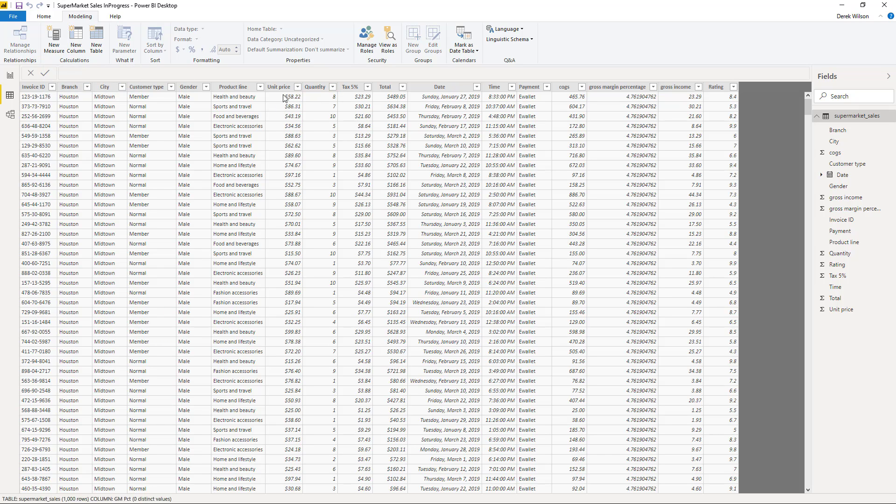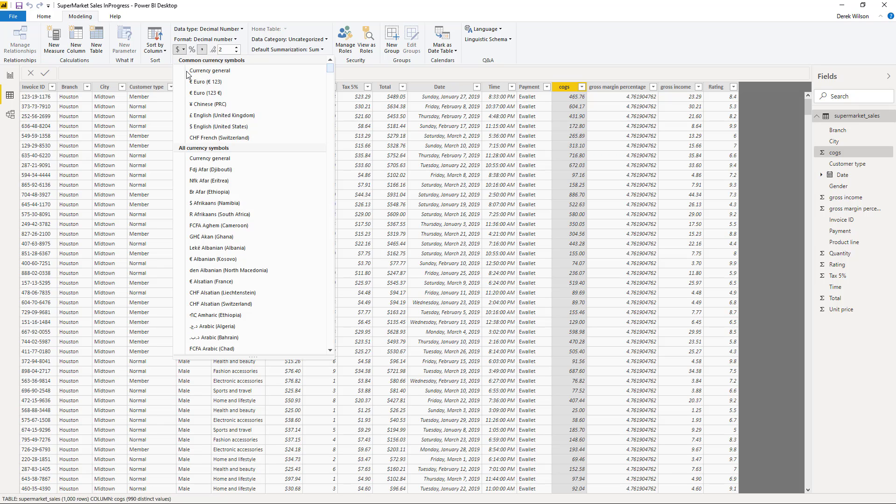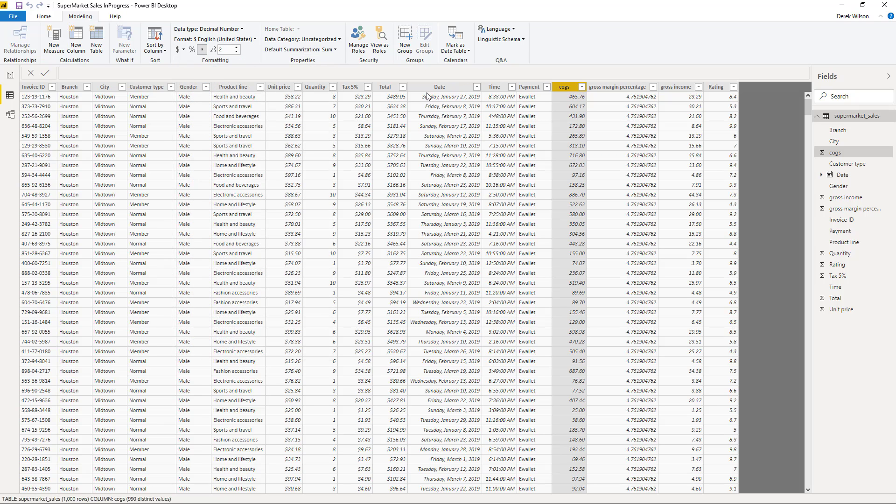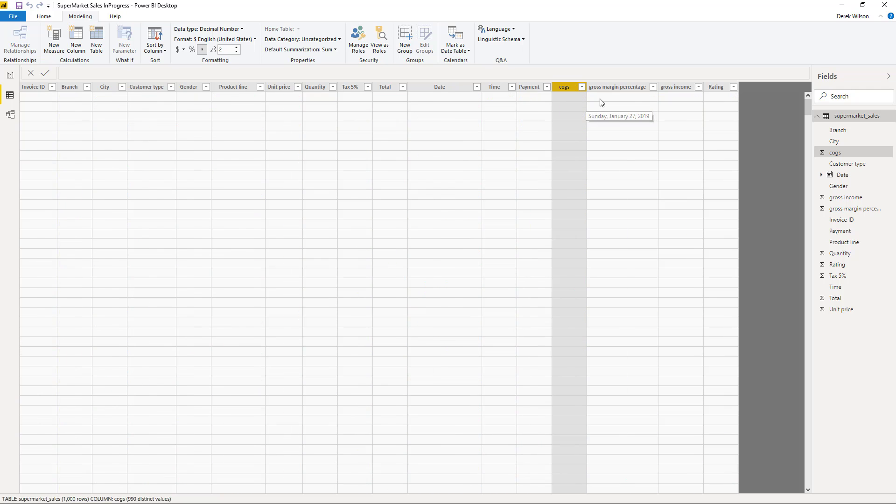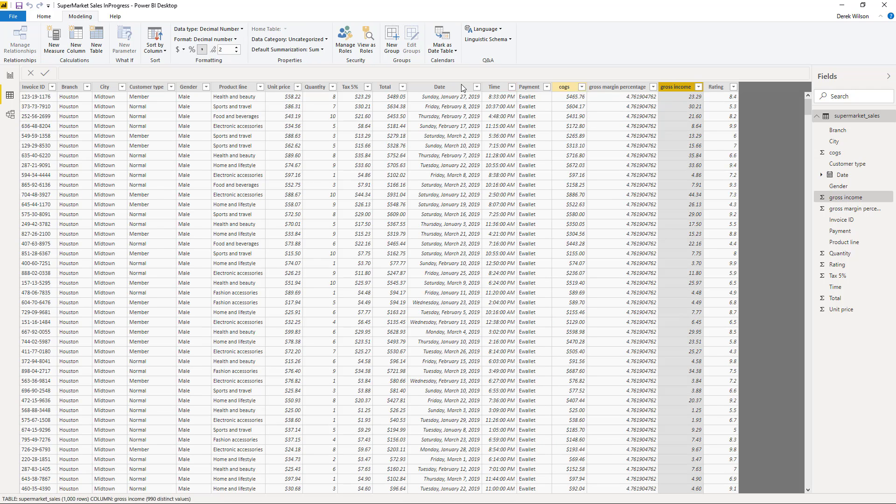You can see on unit price, I've already converted this to a dollar. I've got my dollar sign there. I've got it on tax, added it to total, but I need to do it on cost of goods sold. So when I click on the column, I can come up here and change it to English United States. It's going to add the dollar sign. I also want to do that to gross income, English United States.